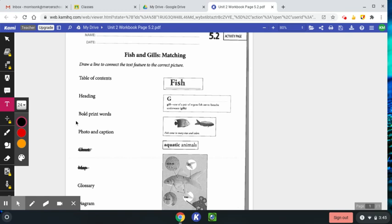The first one is table of contents. When we're done, you're going to draw a line from table of contents to whatever picture you think shows the table of contents. I'm going to read you the definition of each one and you go ahead and draw a line to it. The table of contents is a list and overview of what texts are in the reader and where to find them.